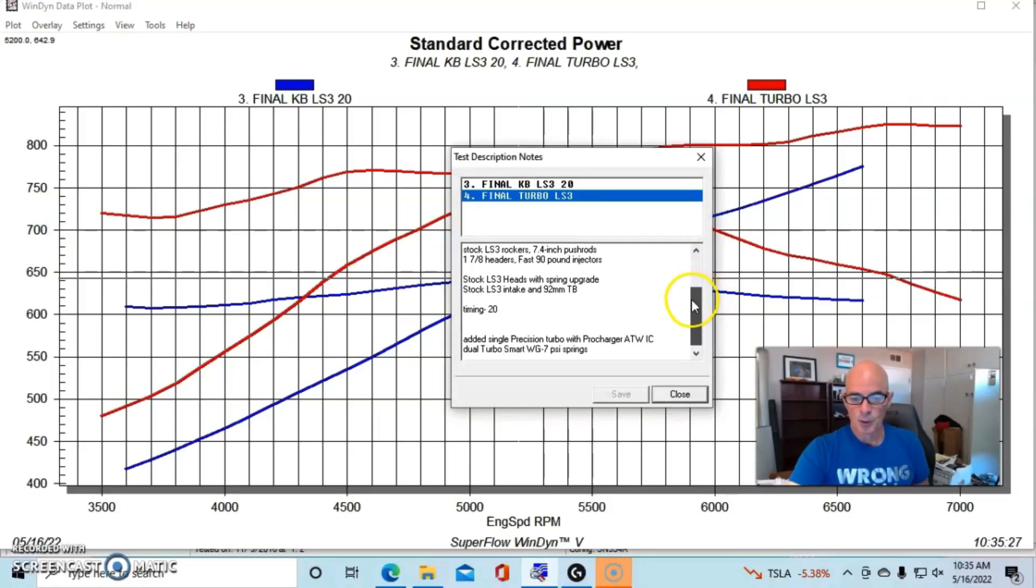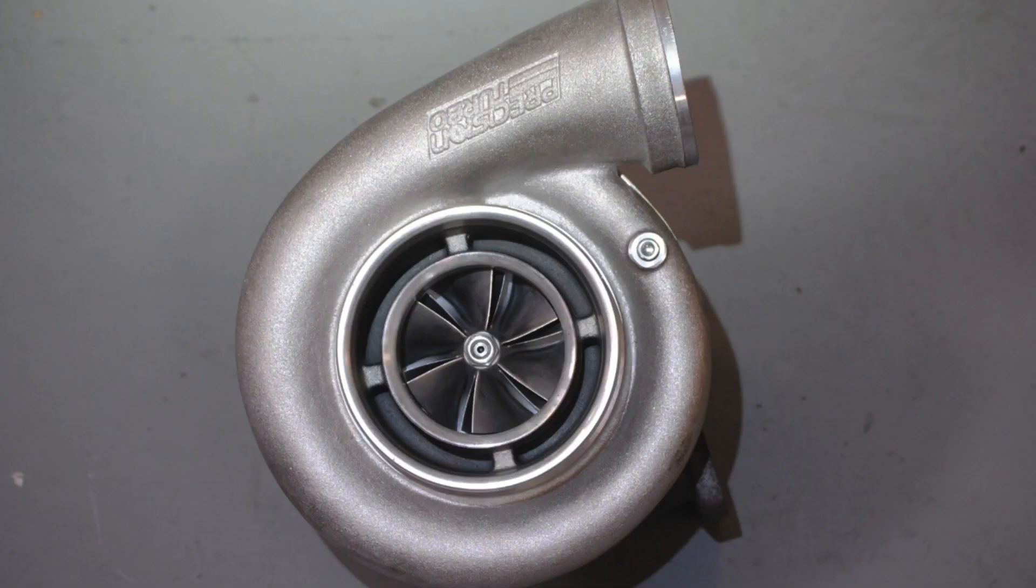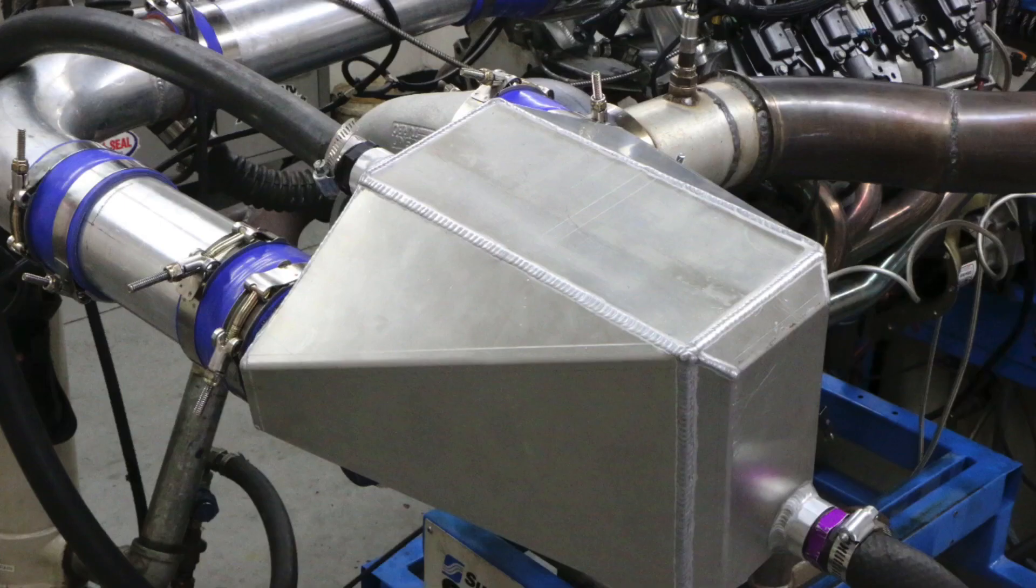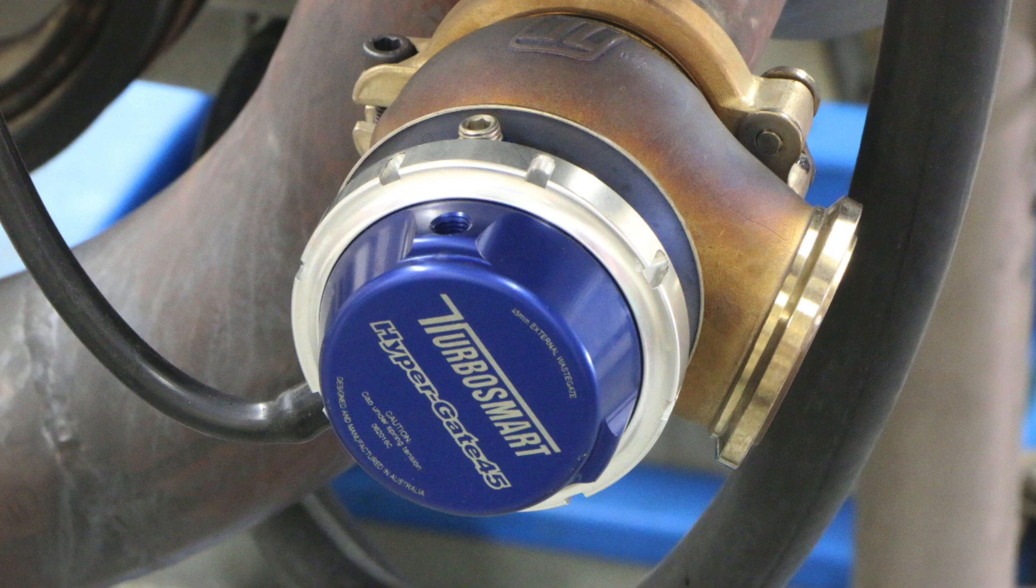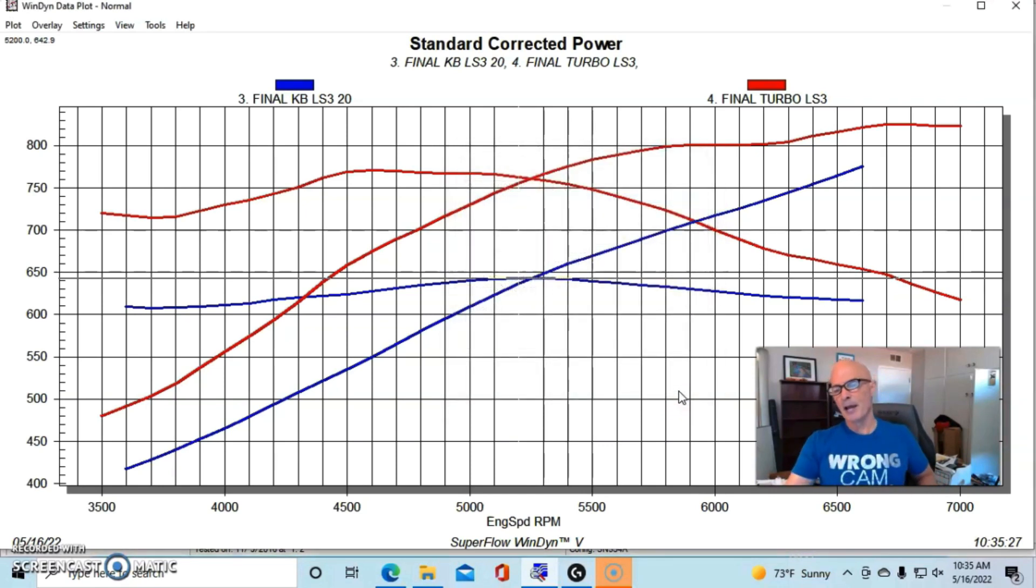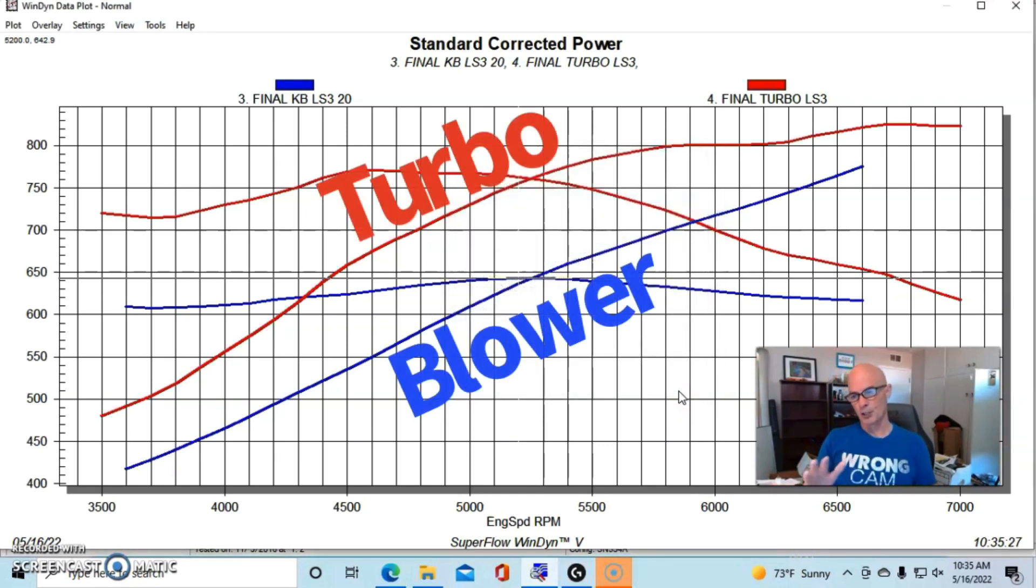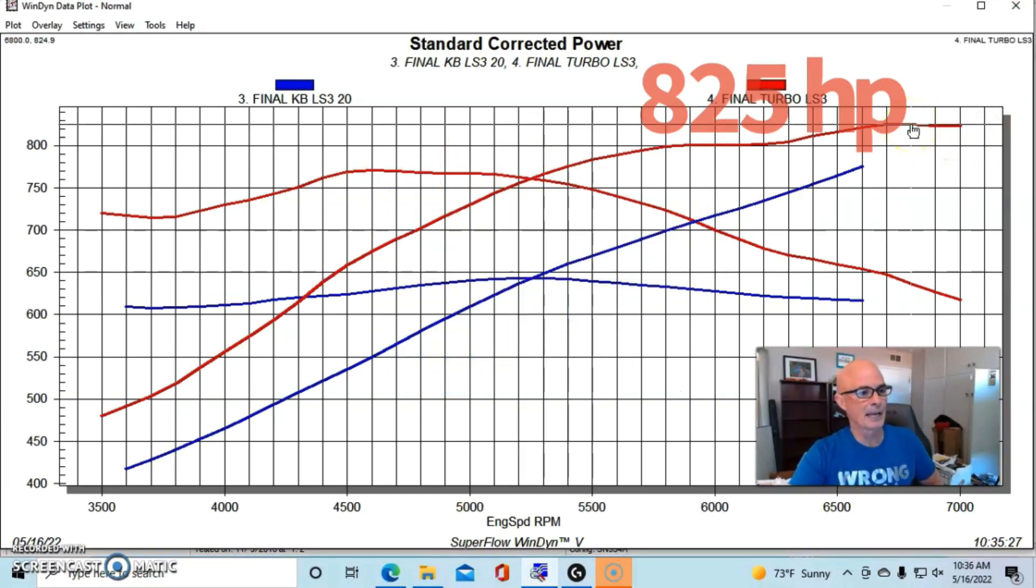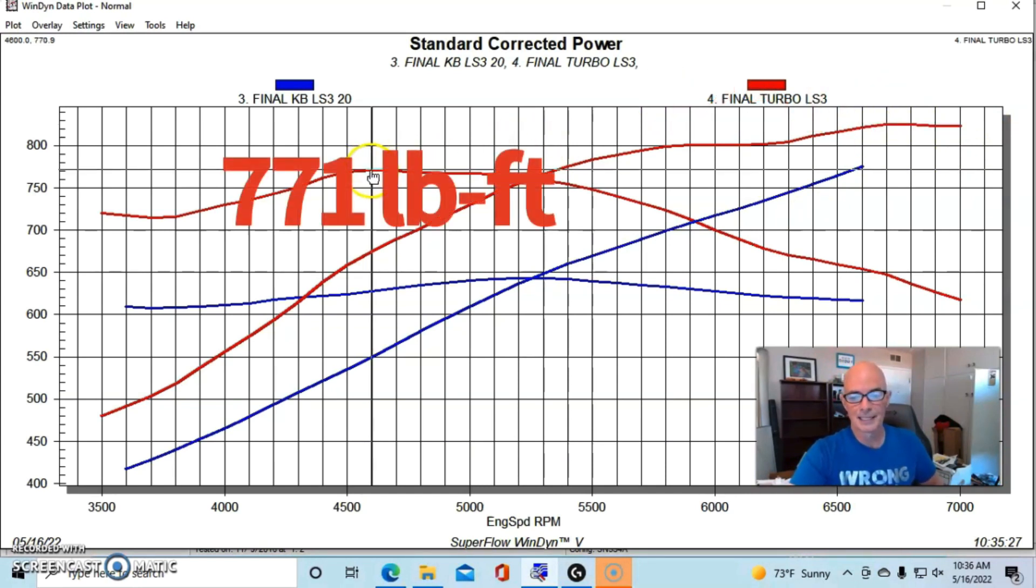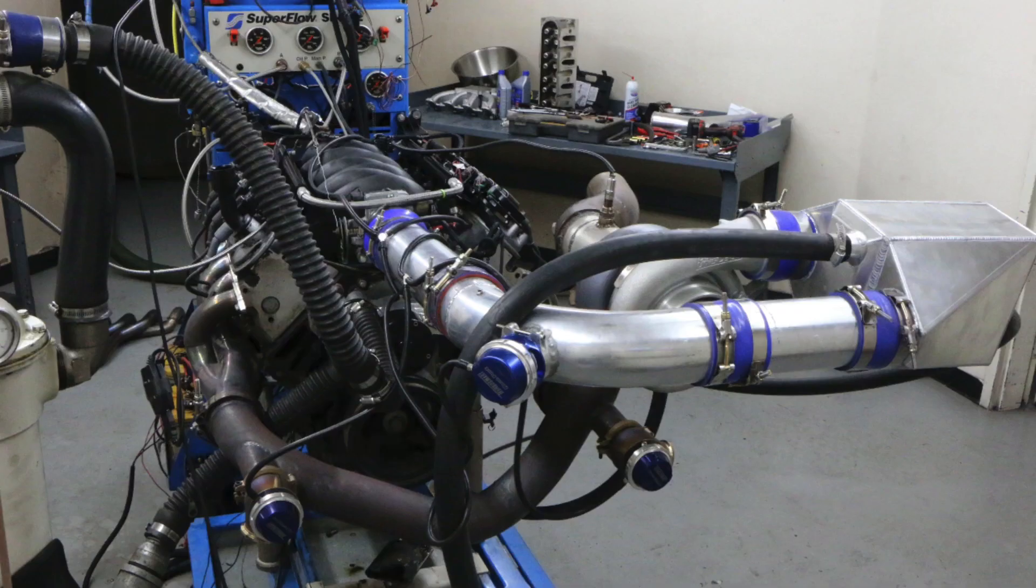Our turbo combination - we ran the factory LS3 intake manifold with a 92 millimeter throttle body, we had a Precision 7675 turbo, we had our ProCharger air-to-water intercooler on it, we had TurboSmart wastegates running about 20-21 degrees of timing. We ran a little bit more timing on the supercharged combination, but running in this manner you can see that the turbo combination made quite a bit more power. Peak power on the turbo combination was up over 800 at 825.